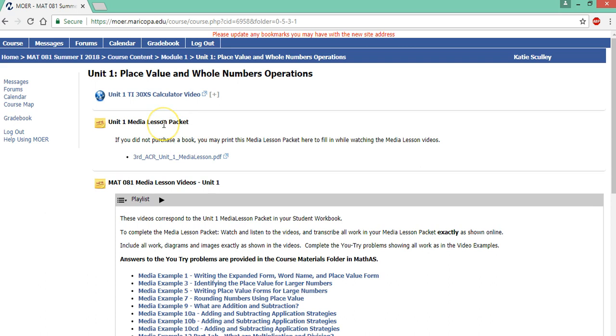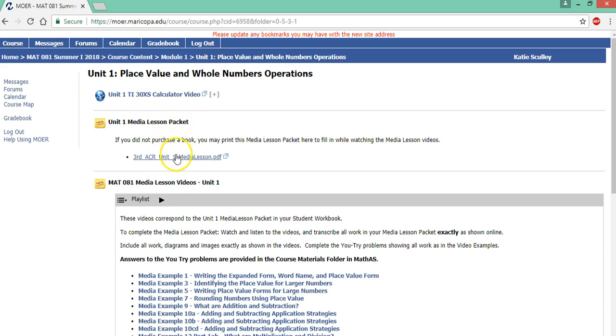Now to start unit one the first thing you need to do is a media lesson. Here are the videos and here's the packet. So this is like the lecture portion of the class. The media lessons are also in course materials but you can access them one by one in each unit.